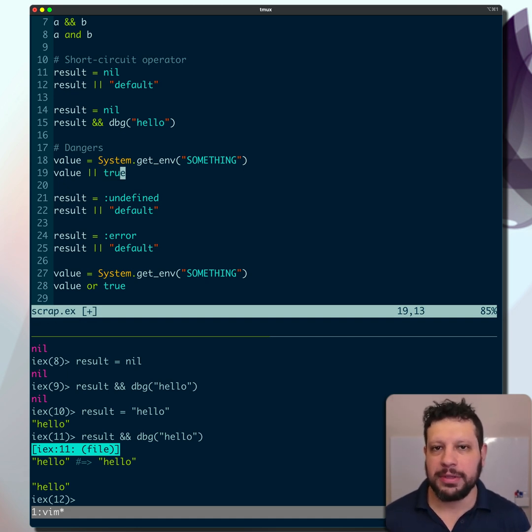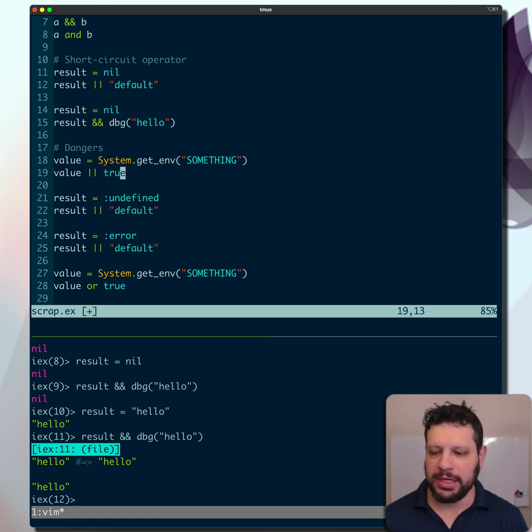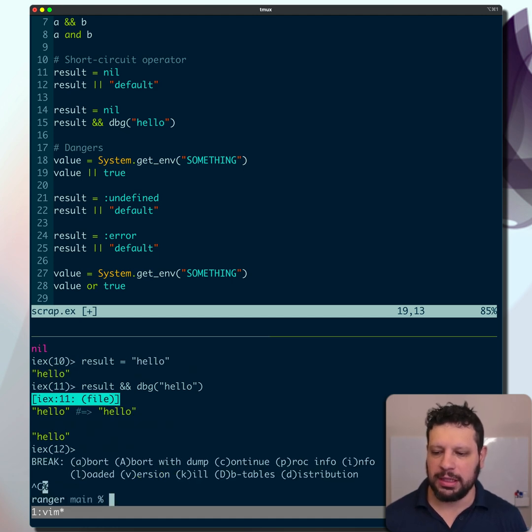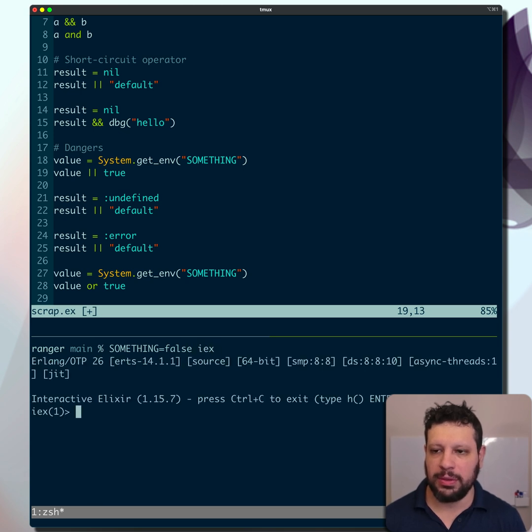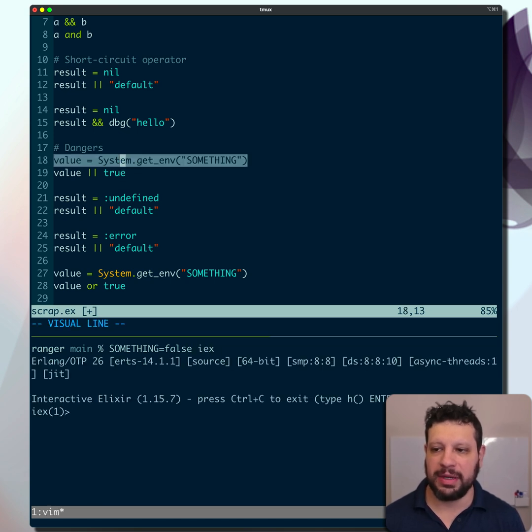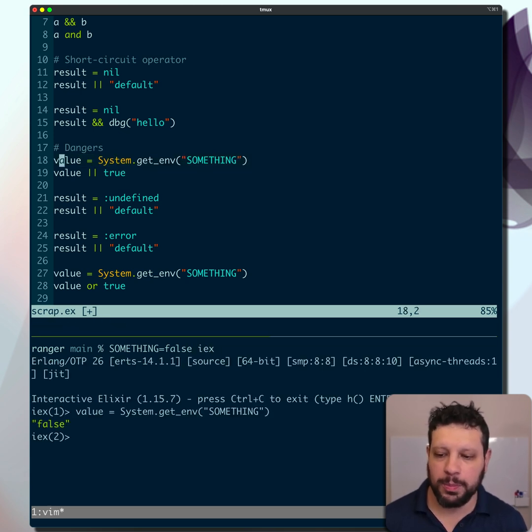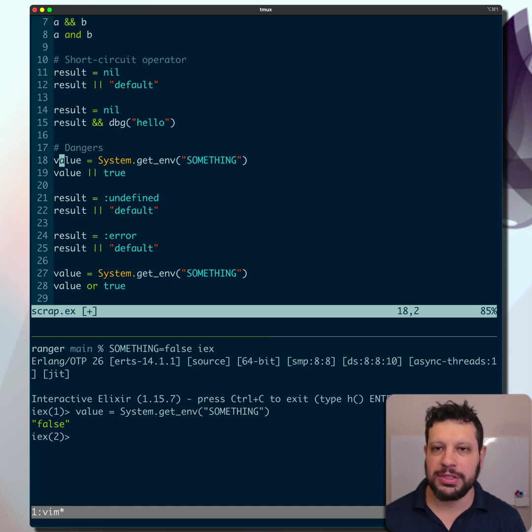The problem is, when you deal with environment variables, they're typically coming as strings. Let me show you this. I'll close that iex and launch iex with an environment variable defined. If I pull this, you'll see that it's false as a string.